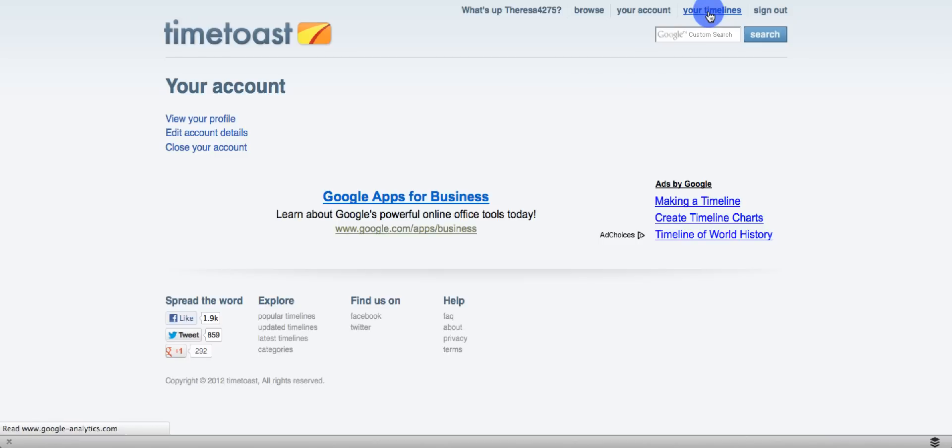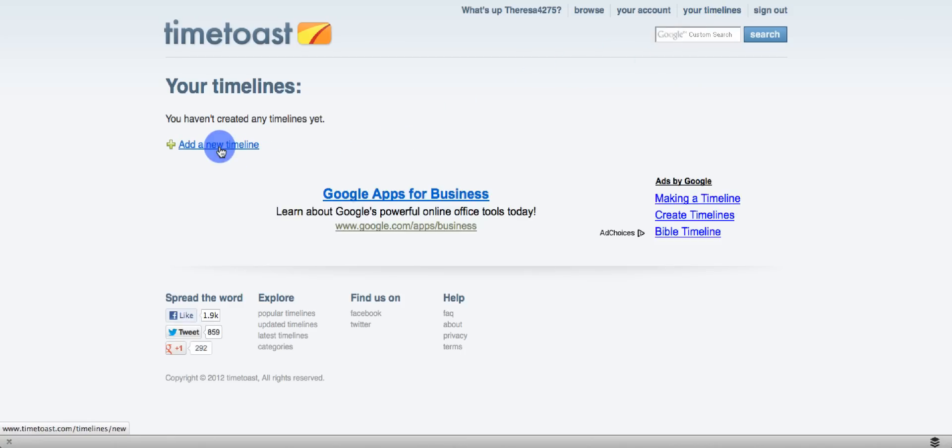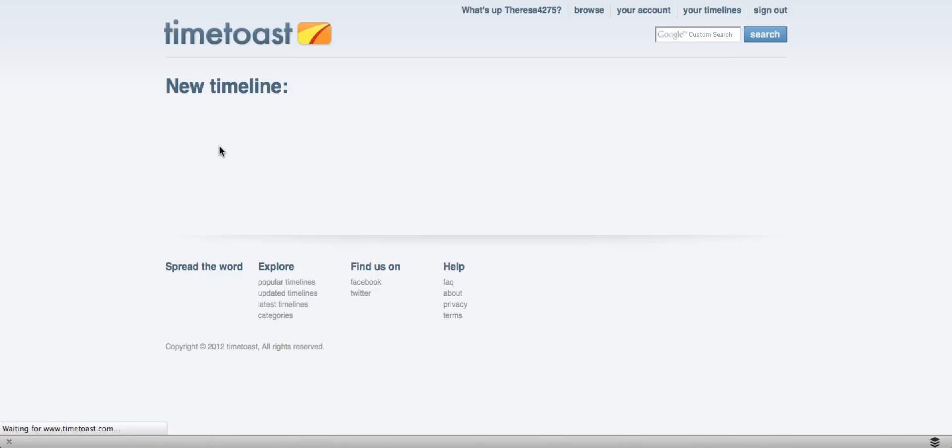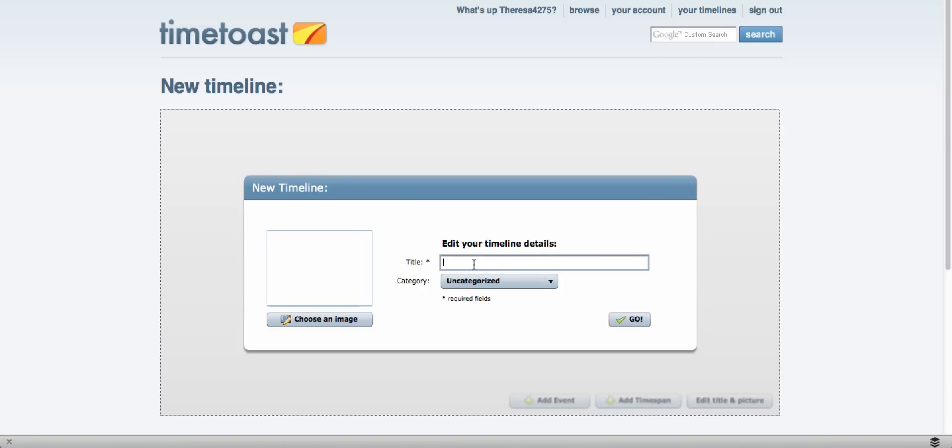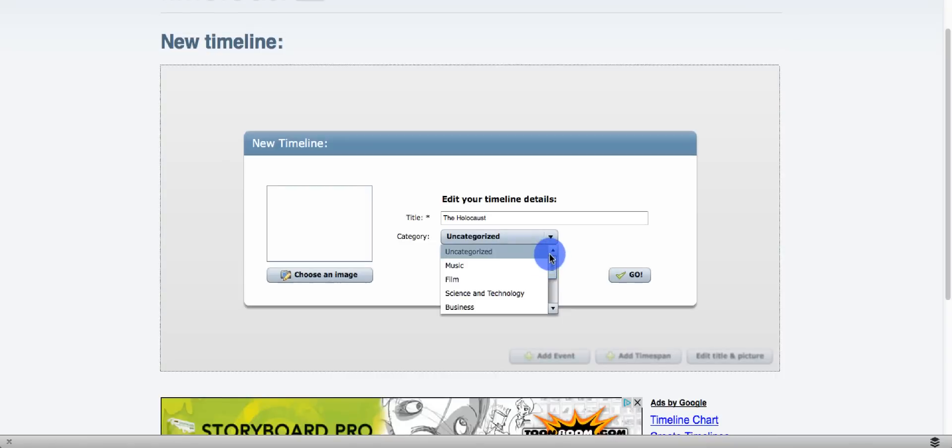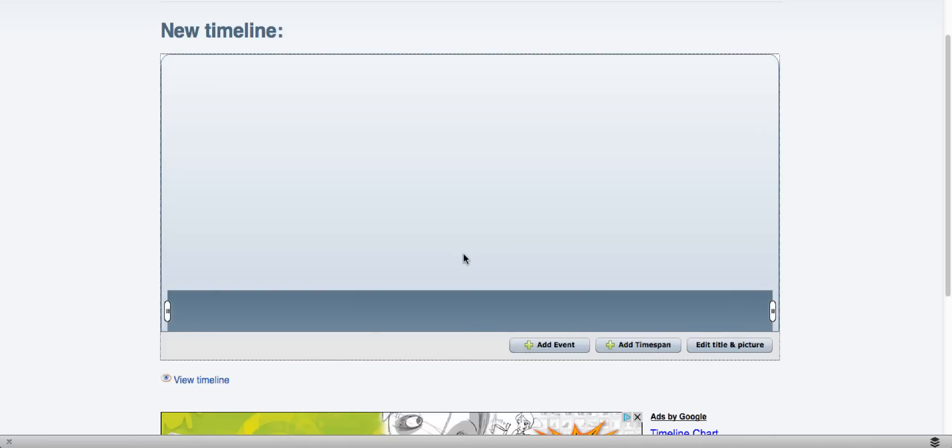Let's go ahead and click on your timelines. You can add a new timeline. You want to title your timeline. We're going to call this the Holocaust. Pick a category. Since there's no education, you want to go ahead and pick the one that best matches your category and click go.